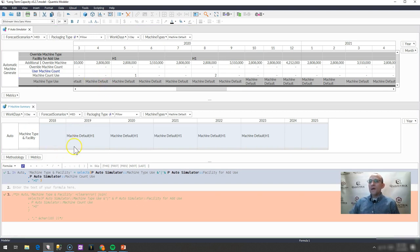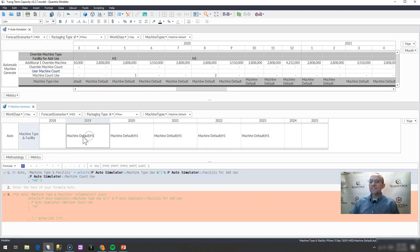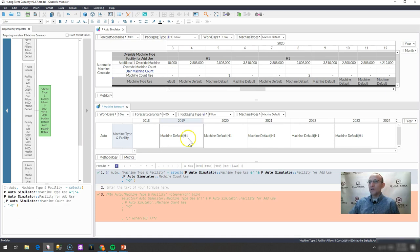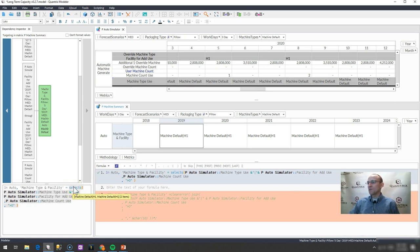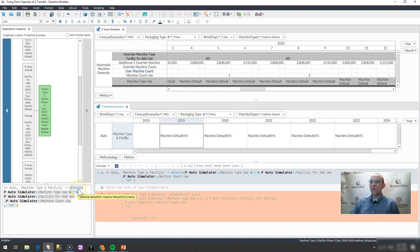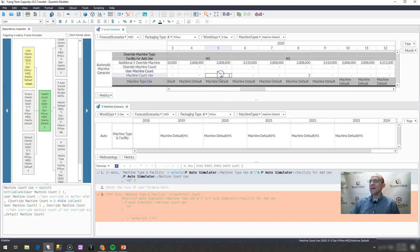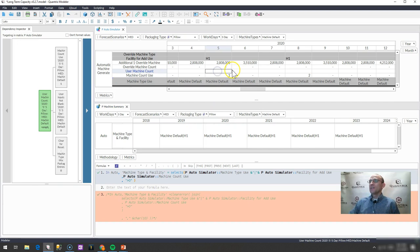What happens is it brings back an instance of that, and if I were to go ahead and look at my dependency inspector, I could look and see that indeed it's actually bringing back a list of items because that is what your select statement does, and it's bringing back two items. So how can I see both of these items of machine default h1 and machine default of h1?